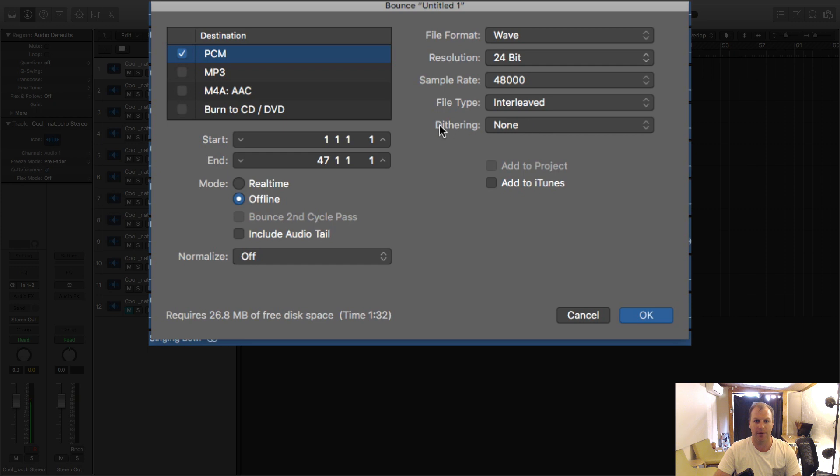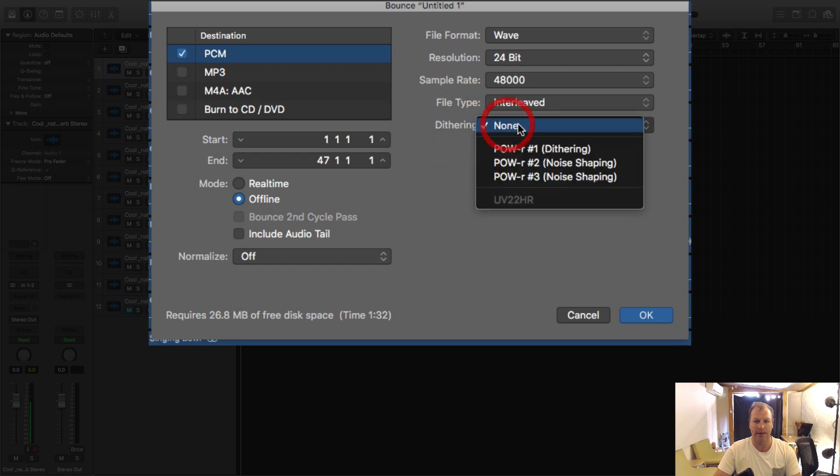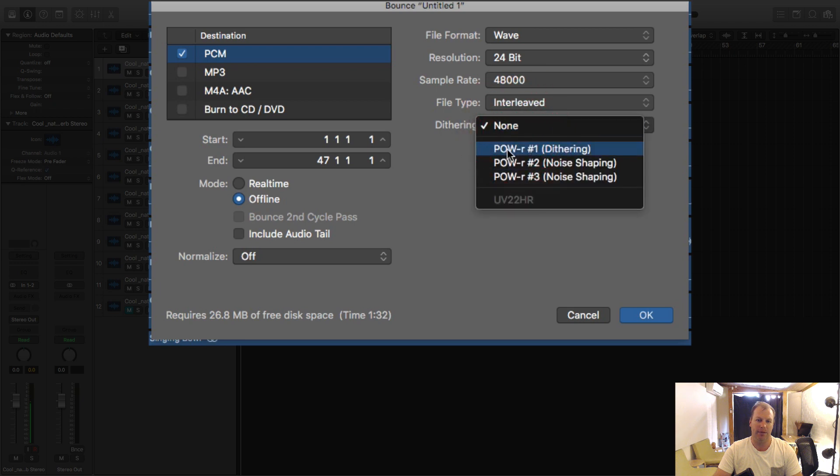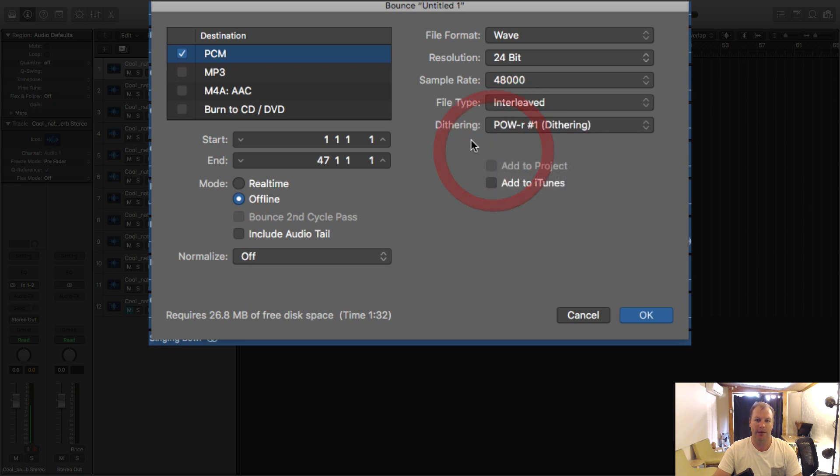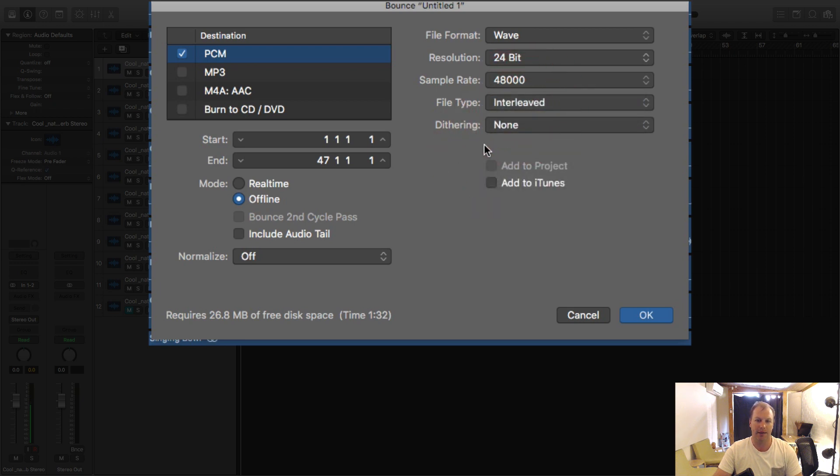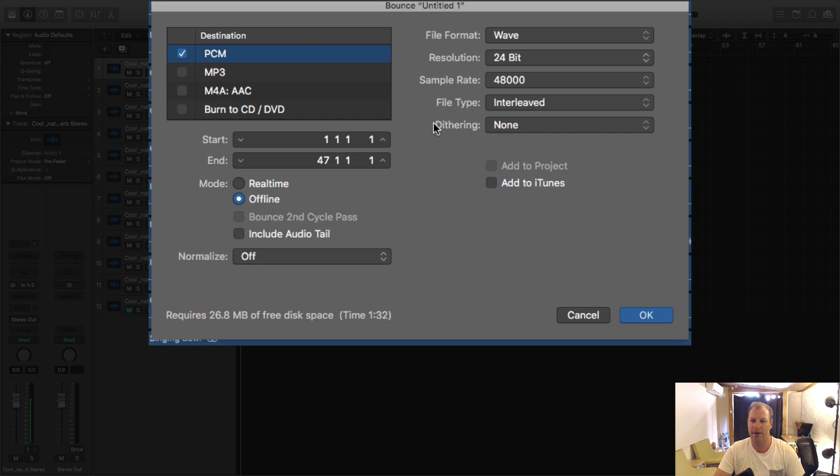Dithering we won't really go into although if you're making a final file and you're not using anything on the master track I would tend to select some dithering. It's just a way of finishing off a file and smoothing out some of the data points in there but if you don't know anything about that don't worry about it, leave it on none.